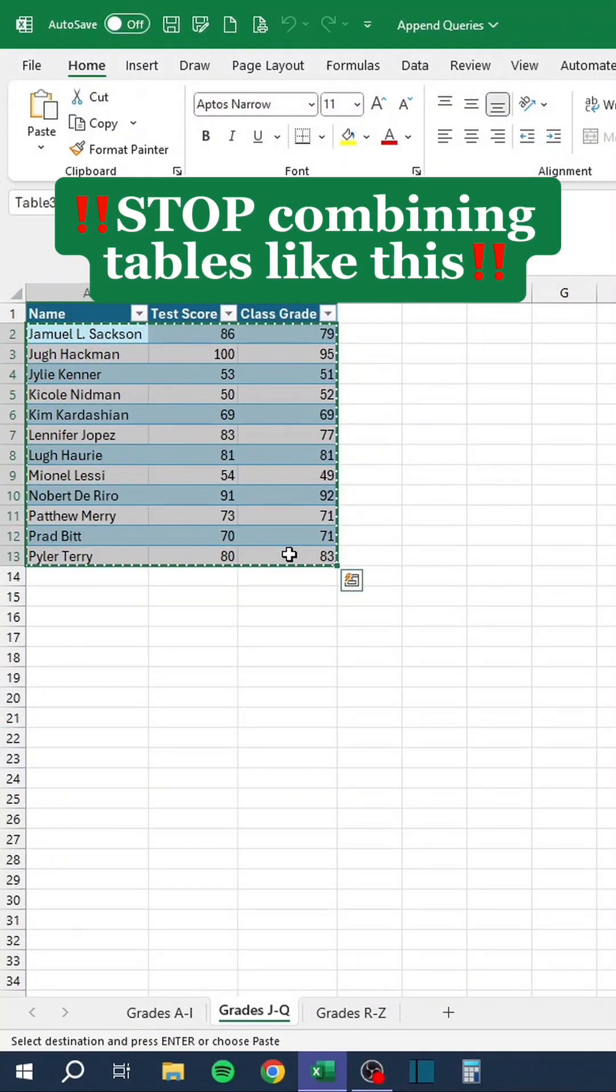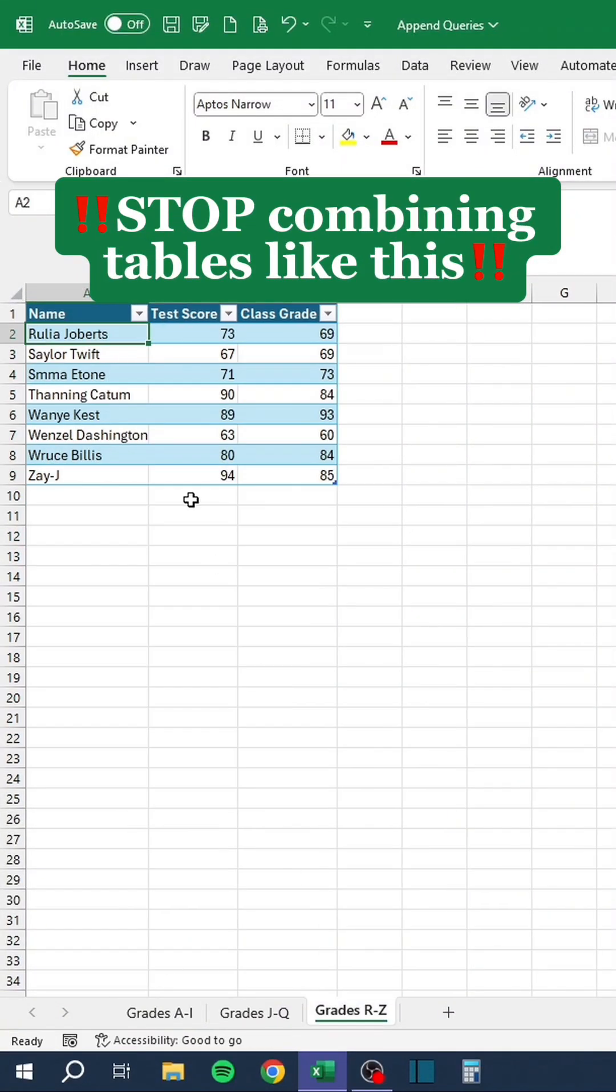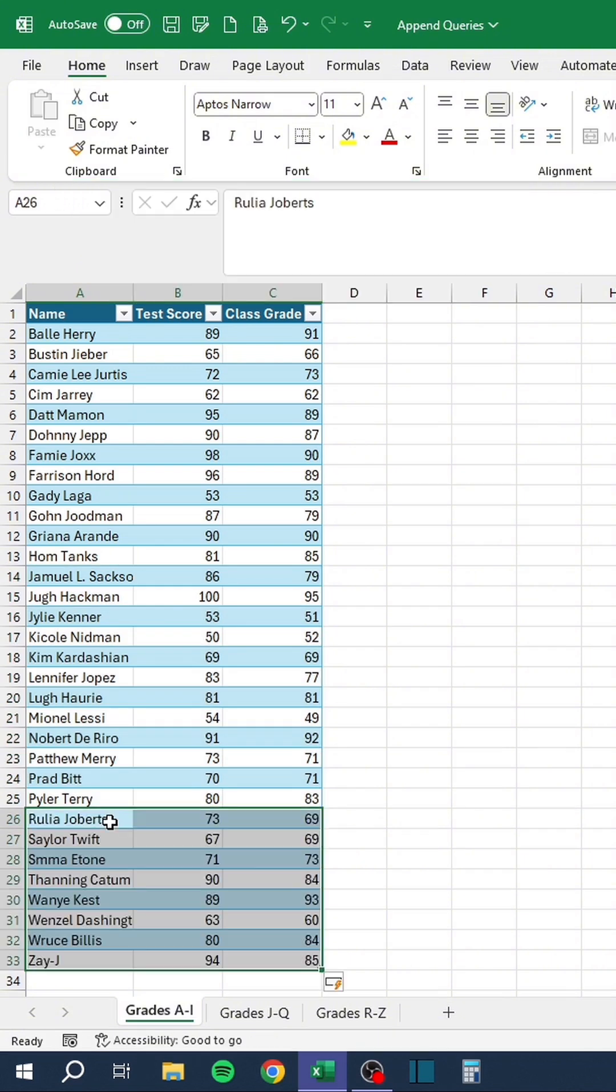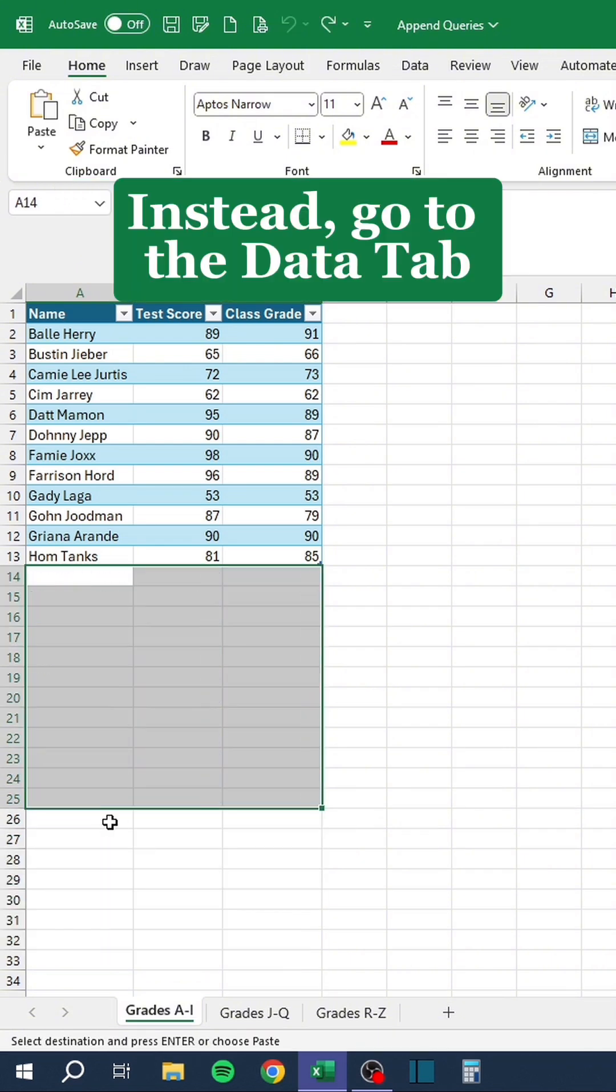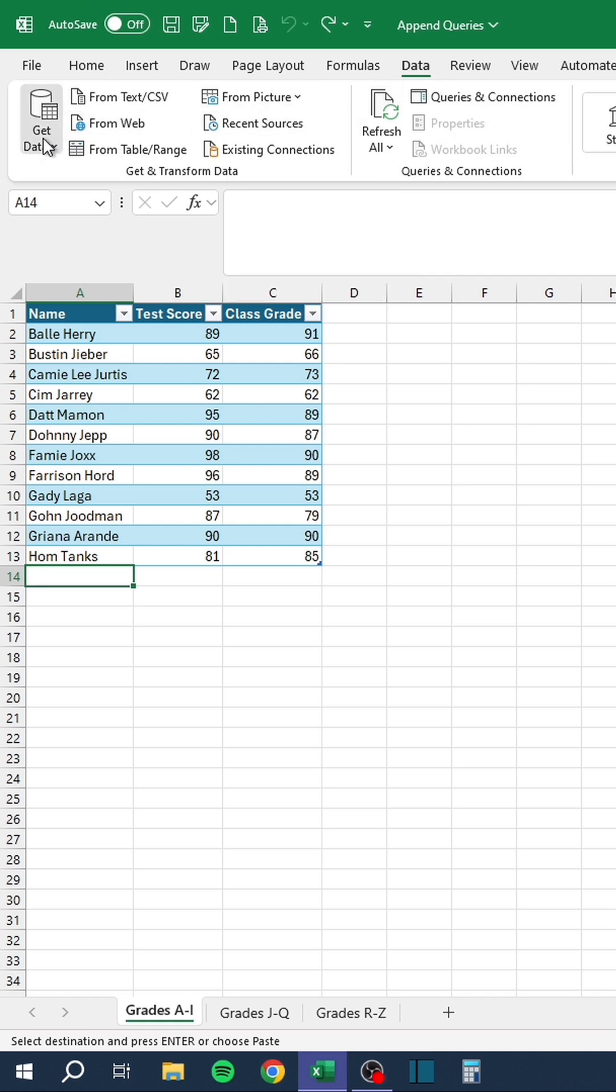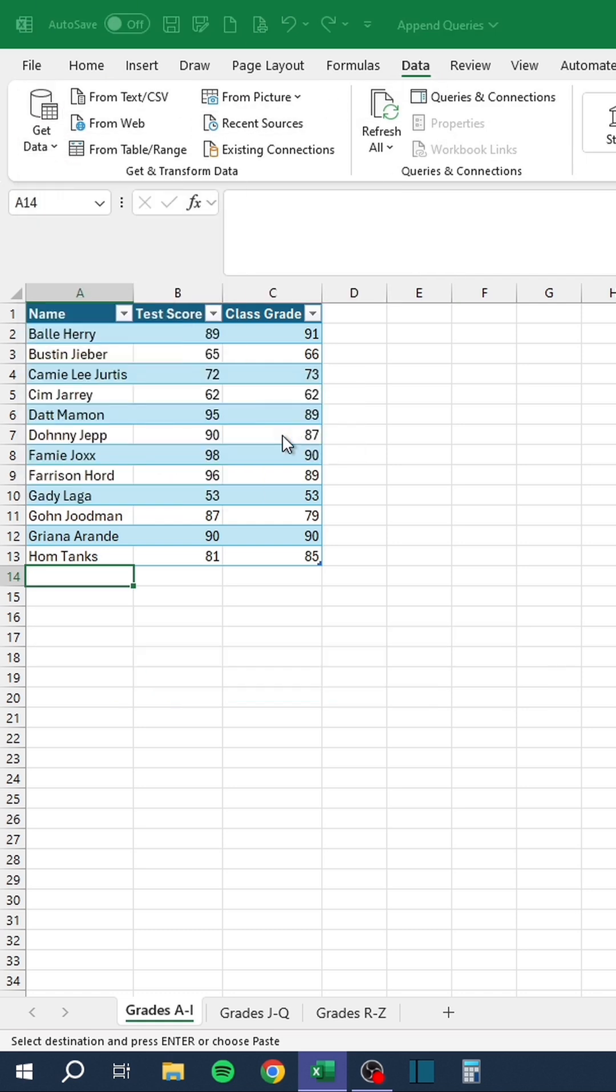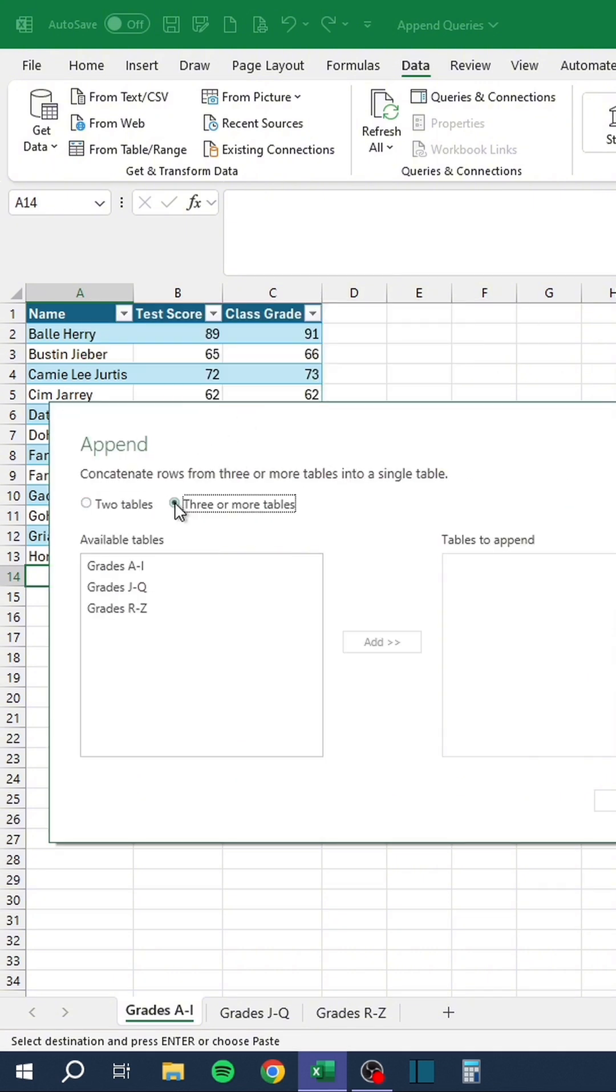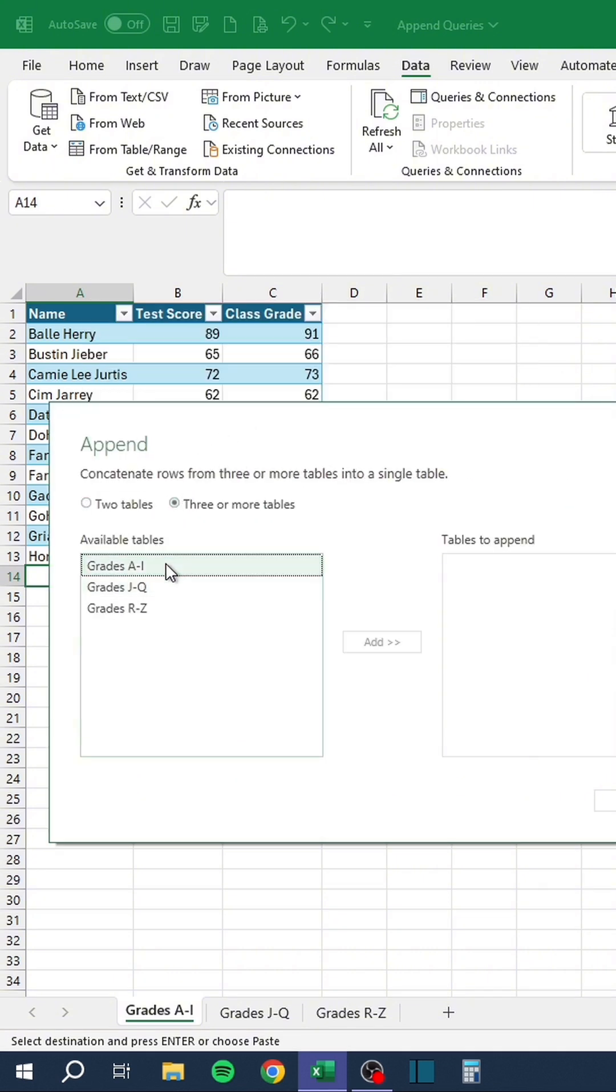Stop combining tables like this. Instead, go to the Data tab. Click Get Data. Go to Combine Queries and click Append. Choose the amount of tables to join. Then add each table.